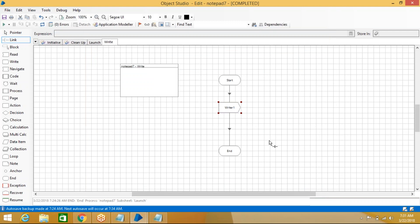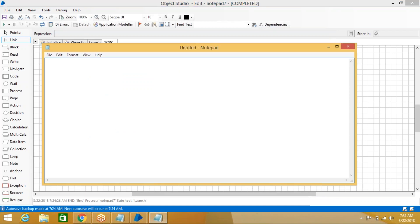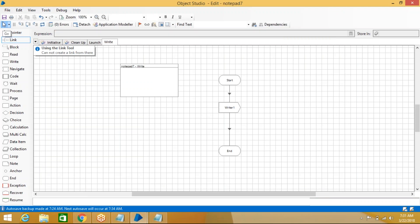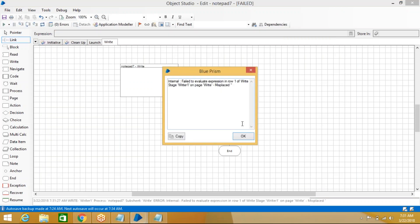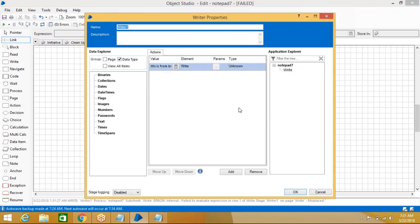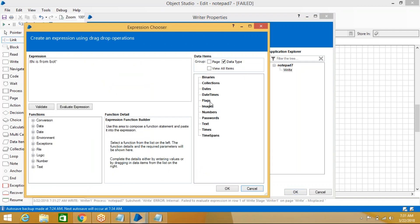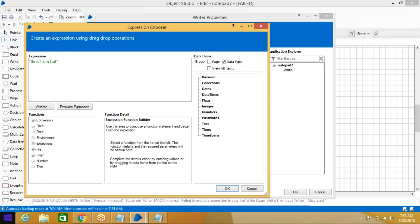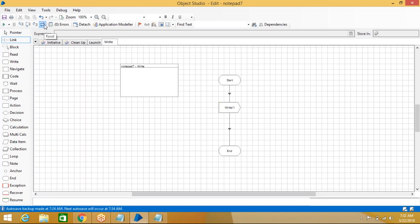To test this, we need to run it. The notepad is empty right now. Come here, reset and run. Any string must be wrapped in double quotes — otherwise it will not work. Click OK, then reset and run.